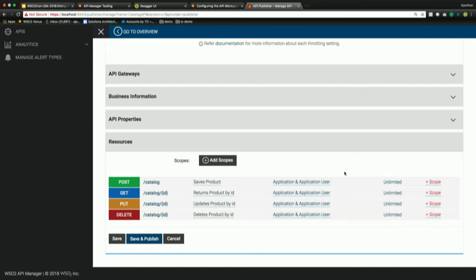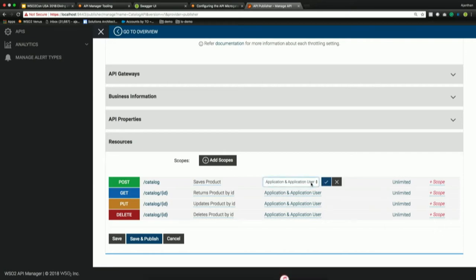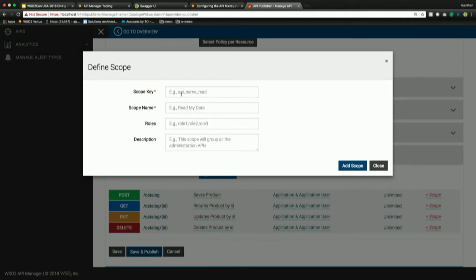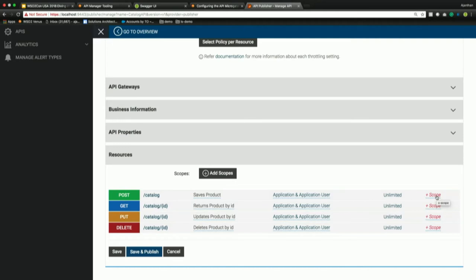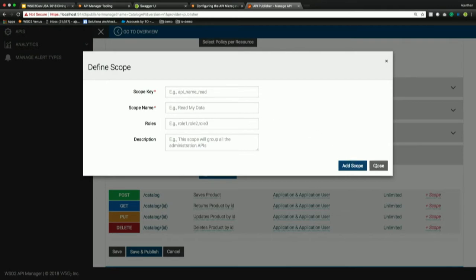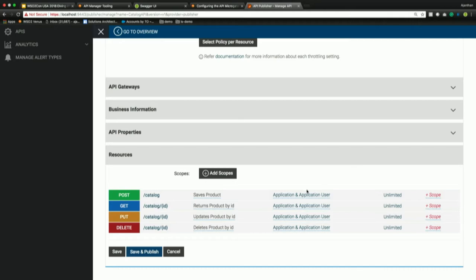The security policy section defaults to OAuth2 security — everything is secured by default. You can make it public (anonymous access) or keep it secured. For role-based access control on API resources, use the scopes mechanism — create a scope tied to a role and apply it to specific resources. Even users with a valid access token must be in the specified role to access that resource.